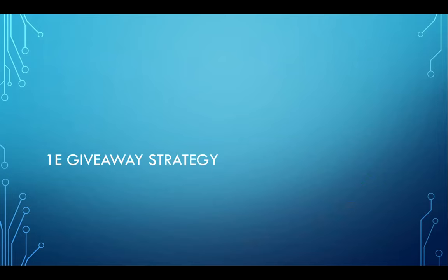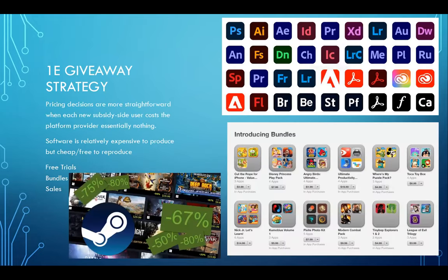The giveaway strategy: if you want to get people in, make it free. Nothing beats free. In software, it's relatively expensive to produce a game but cheap — if not free — to make thousands of copies with free trials, bundles, or sales. This is straightforward with intangible products that can be replicated at the click of a button, unlike physical products. If giveaways don't work, the worst you've lost is potential profit, not actual cost.